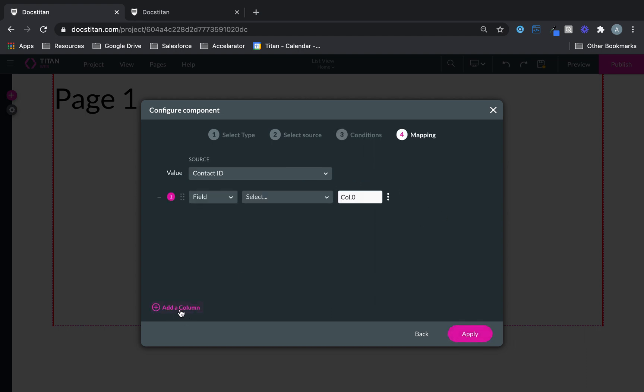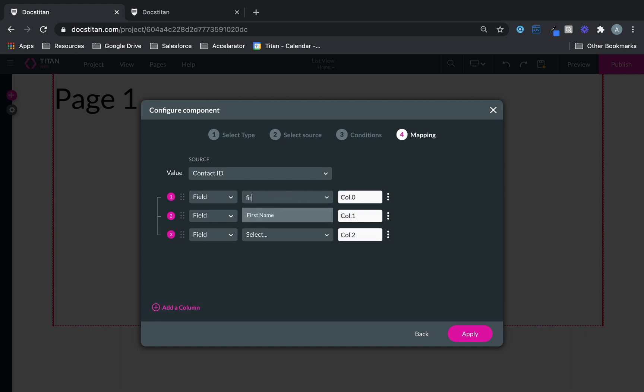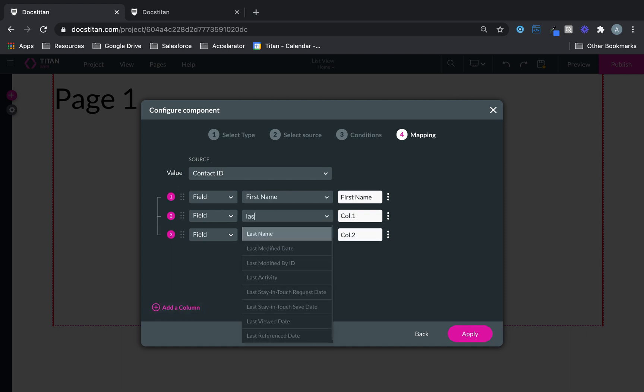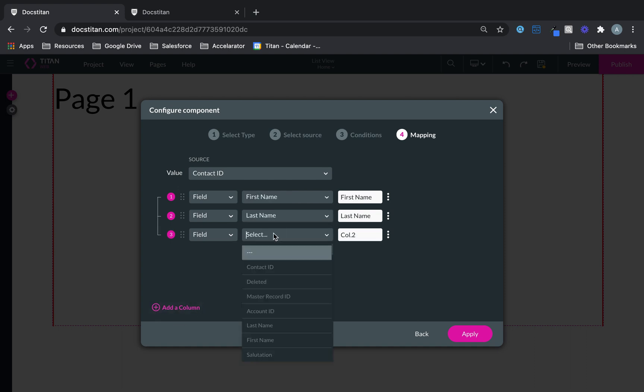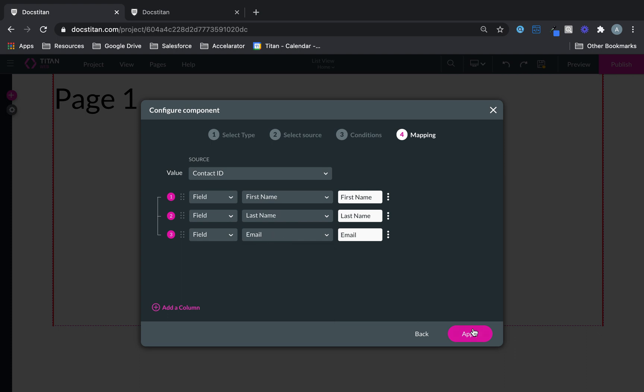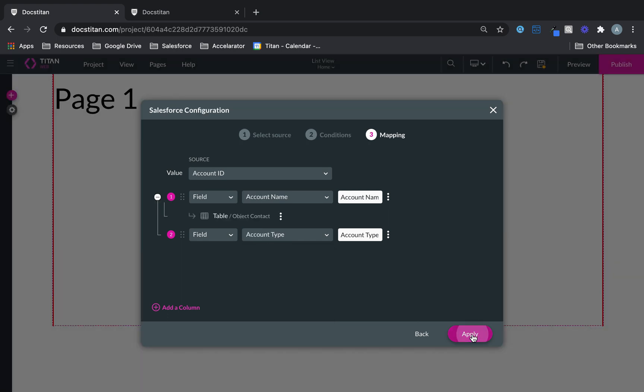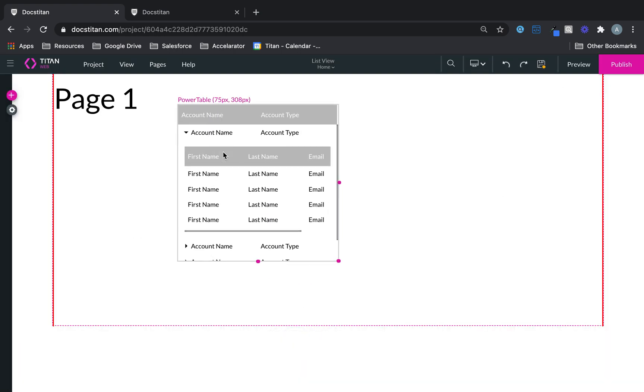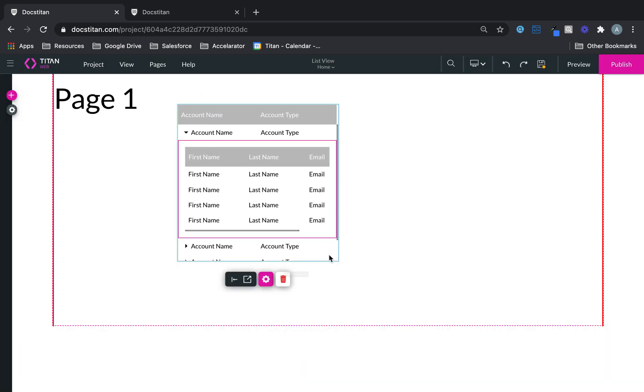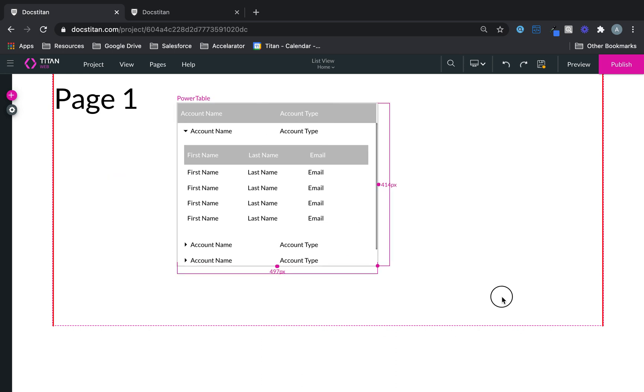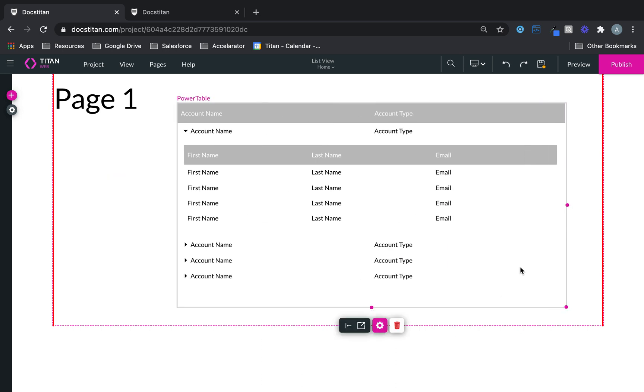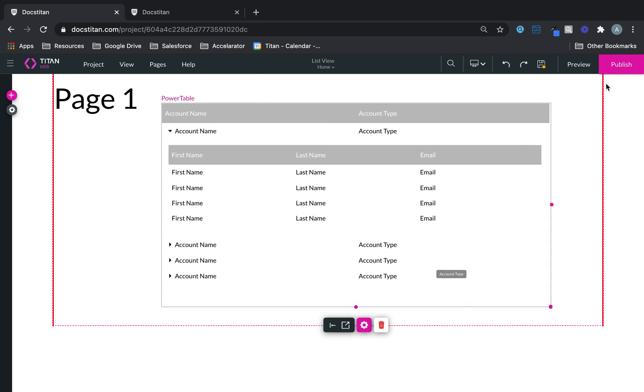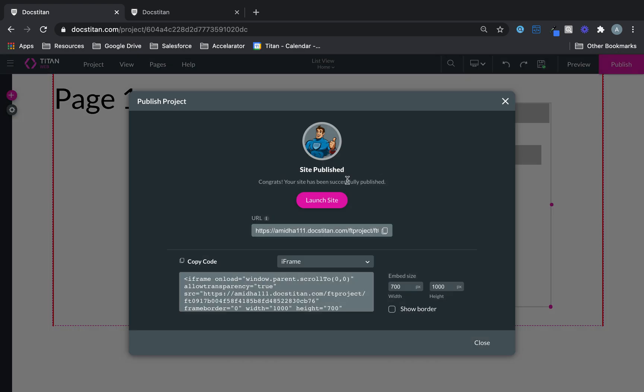And then now what we're going to do is just going to bring back first name, last name, and then email. Click apply, apply. Let's make this a bit bigger. And then let me show you publish on site.